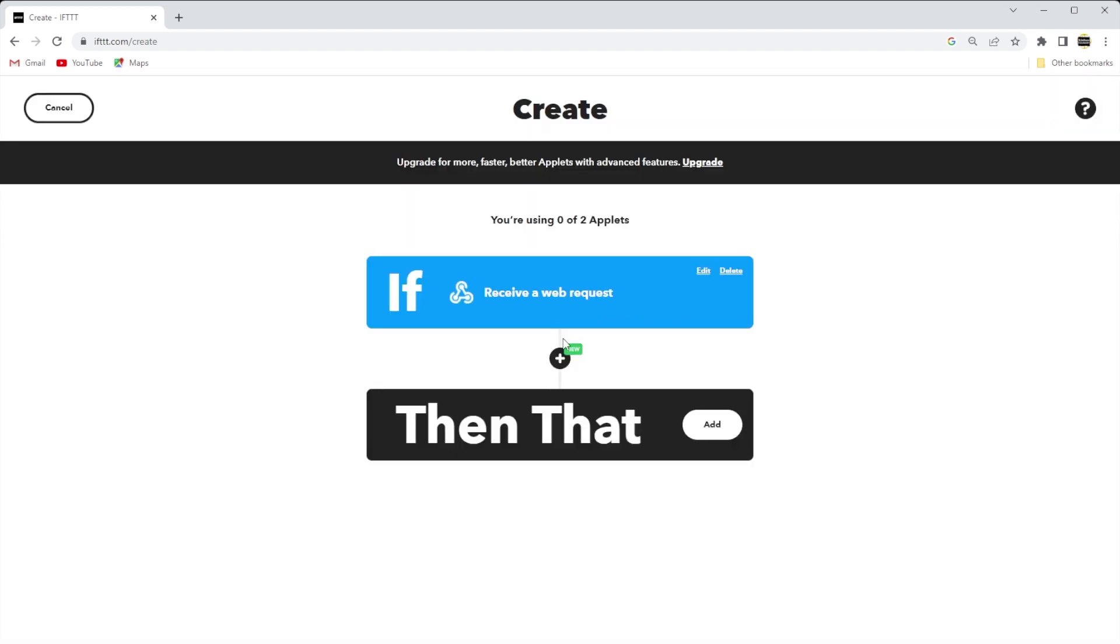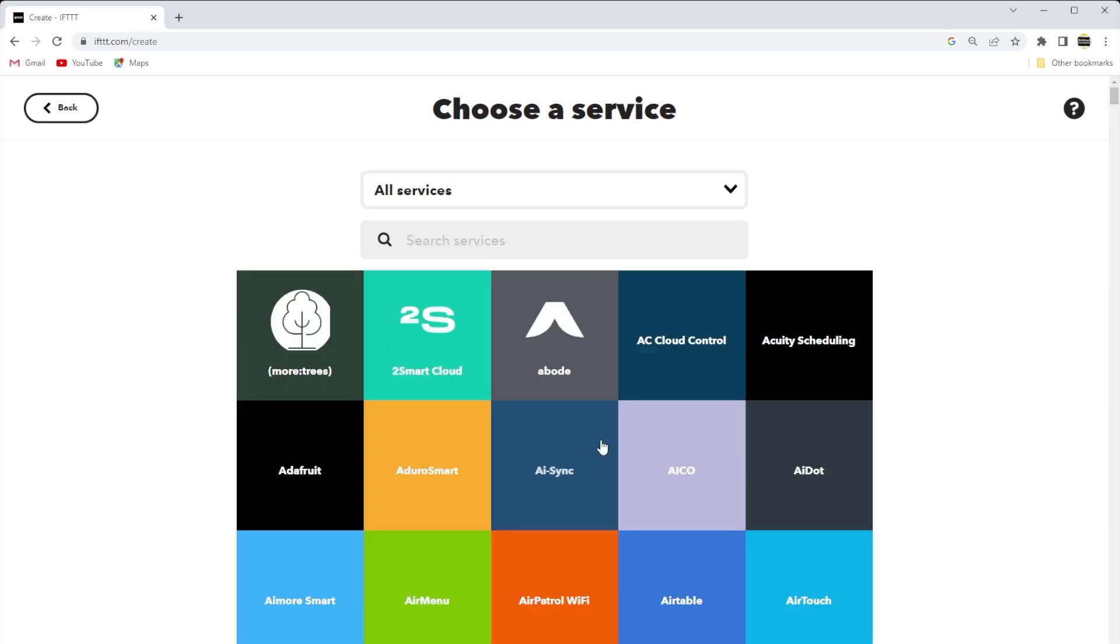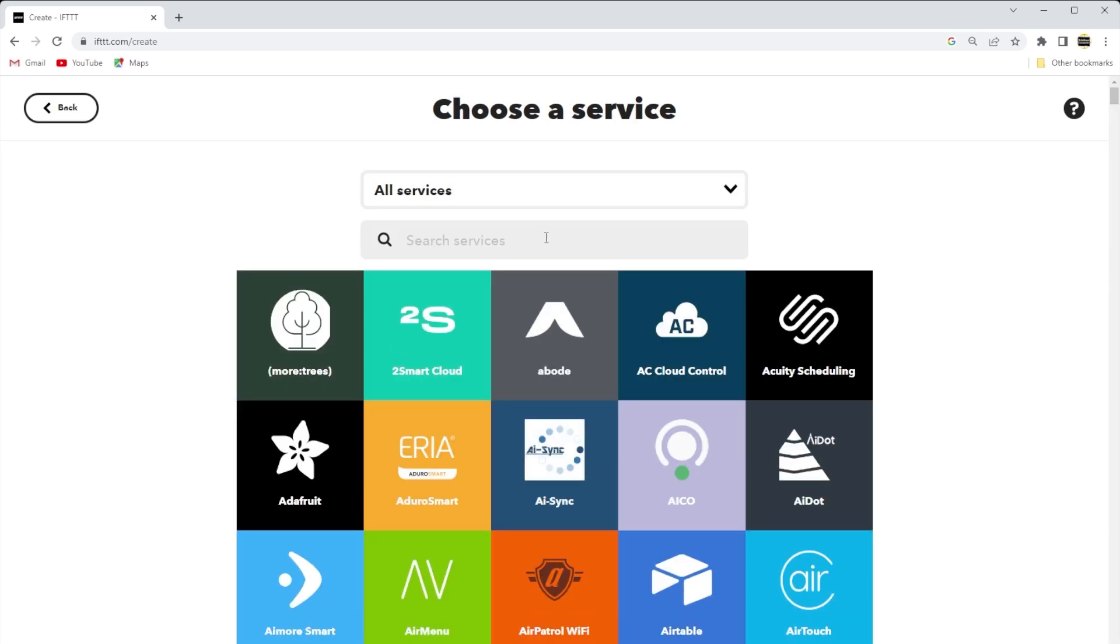After creating the trigger, we're sent back to the web page where we added the If This service. Now, we choose the Then That service and click Add.